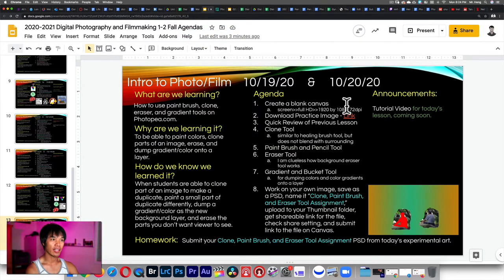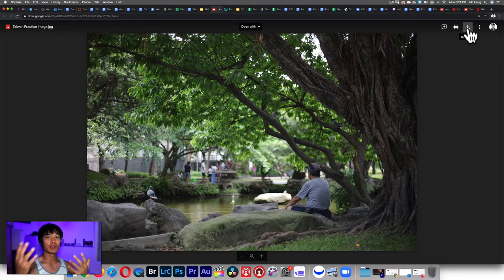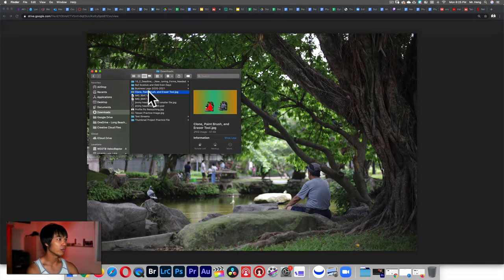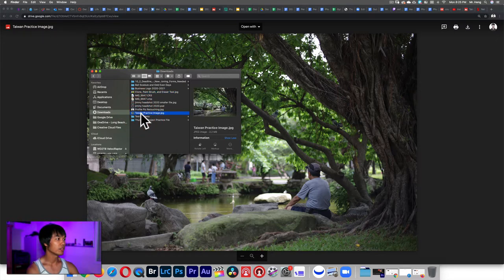The next thing is downloading the practice picture. You click the link and it'll open up this image, then you'll be able to download it. I shot this photo when I went to adopt my daughter — this is me hanging out with my wife at a park before we picked her up. Download it, click download, it'll go to your downloads folder. The name of this file is 'Taiwan Practice Image.'